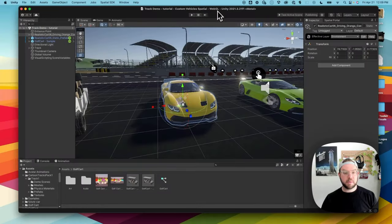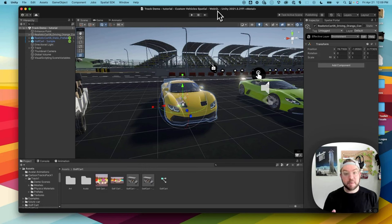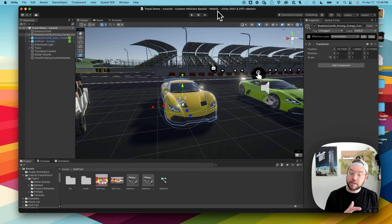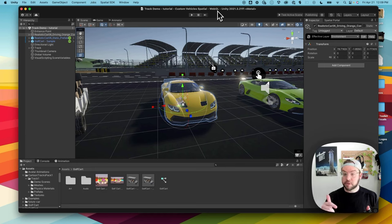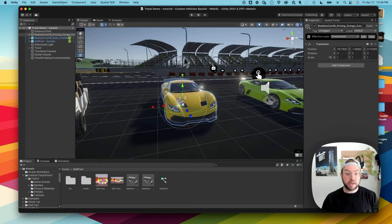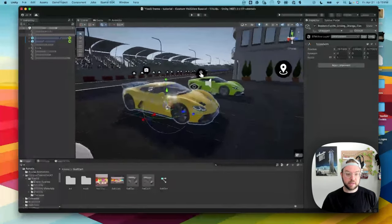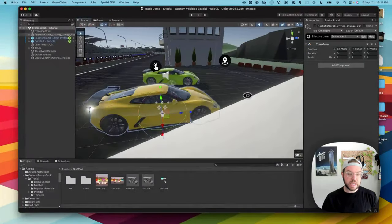I've got my car here that I've downloaded from CG Trader. There are a lot of different places to get vehicles from, like CG Trader, Sketchfab, or lots of other libraries that we'll link to in the description below. I've got my car here in the scene looking great.